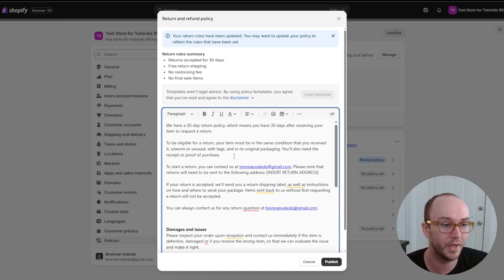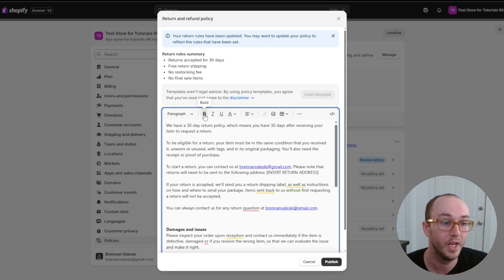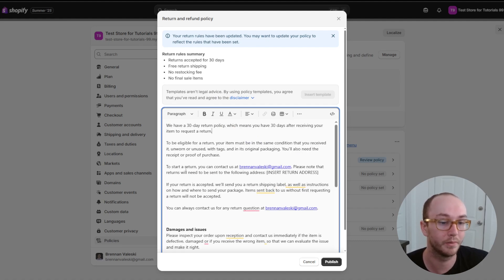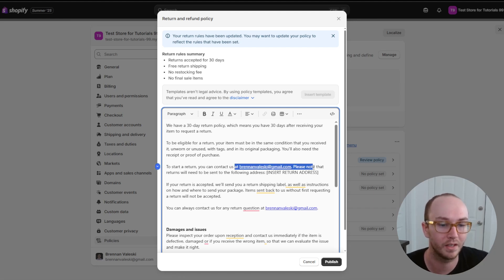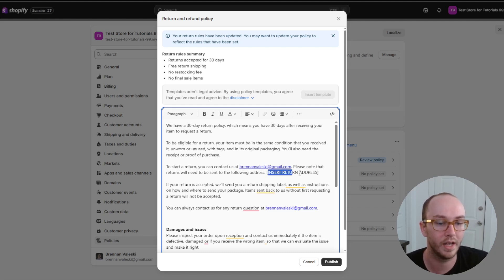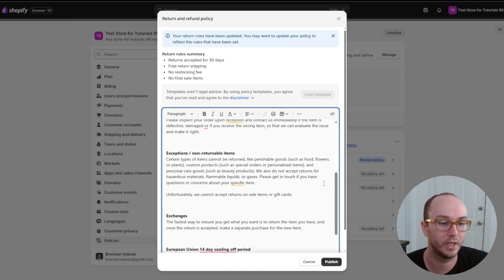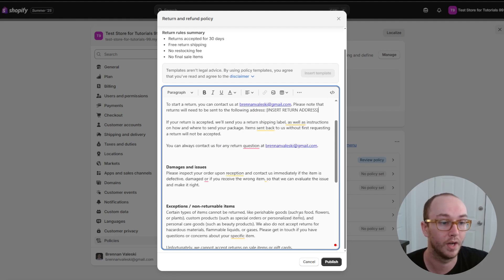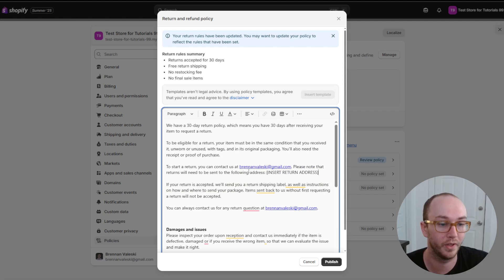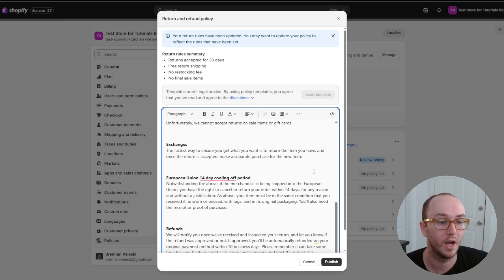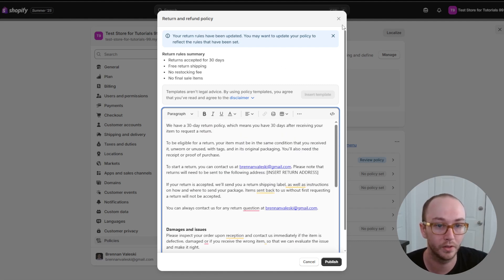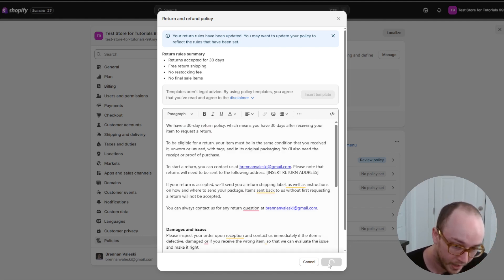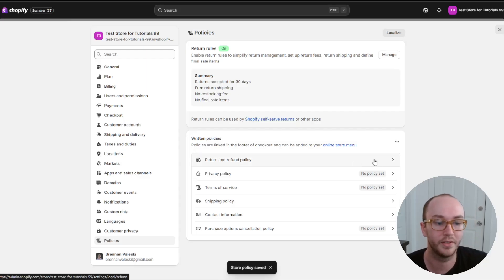It will automatically insert the template based on Shopify's templates, which is pretty nice. You can click in here, edit the template, bold sections, underline, add or edit things, and it will automatically populate with information you've already provided to your Shopify store. If you need to edit anything — like the email or insert a return address — go ahead and add that information. Make sure the email is correct and the address is filled in, then click the publish button at the bottom. Now the return and refund policy is saved.